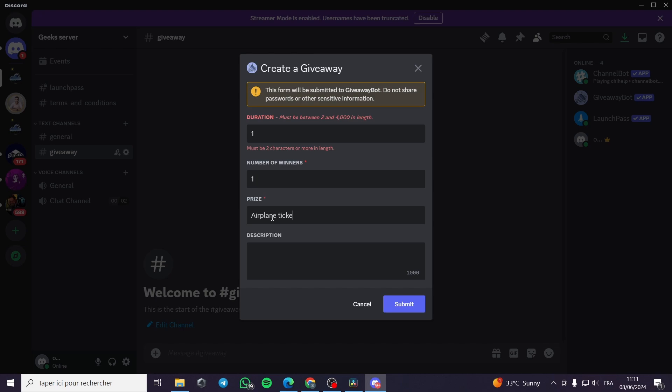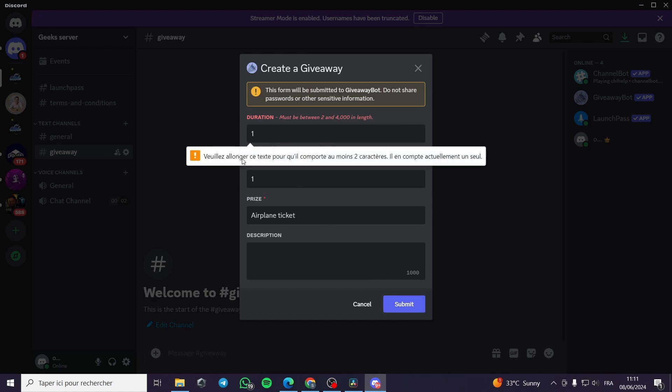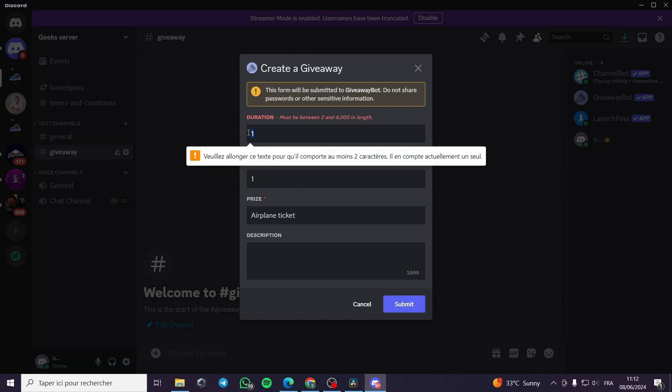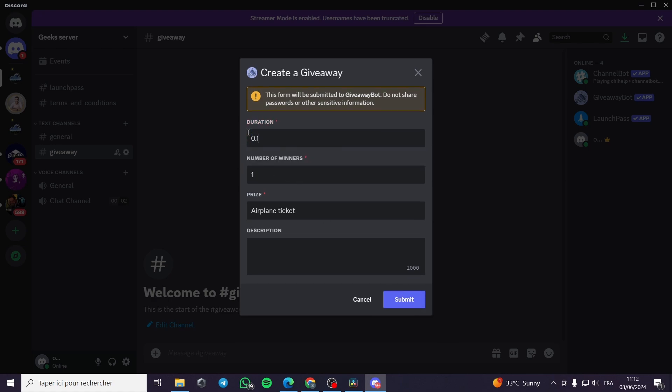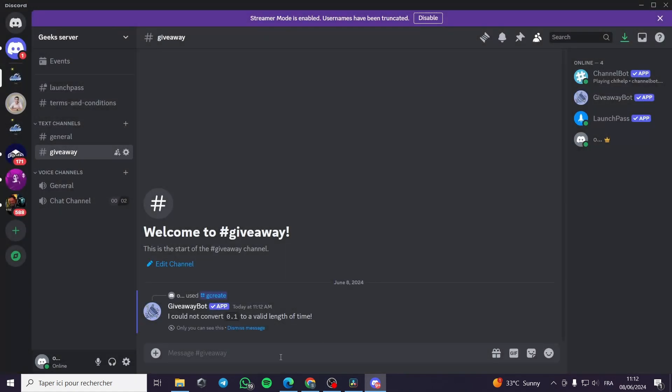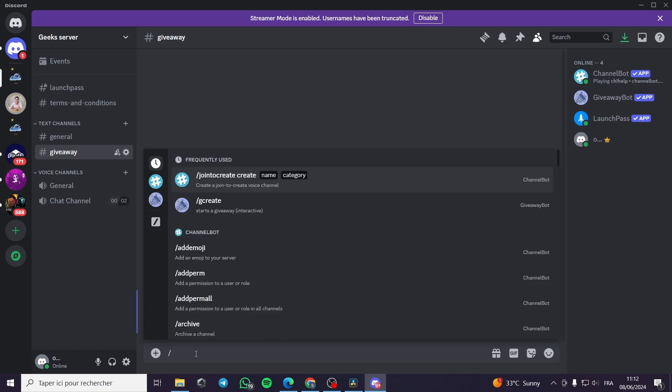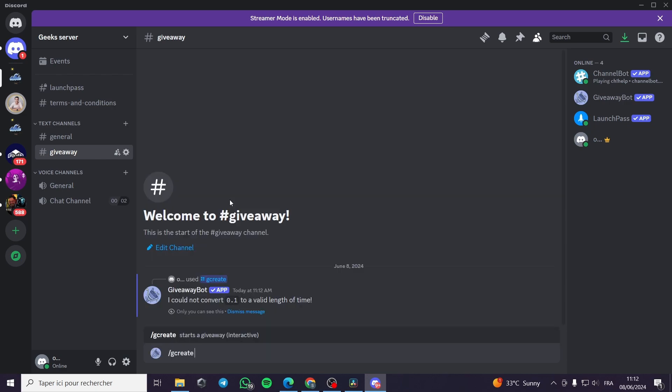The description it is up to you and here you are going to click on submit. Here we have 0.1 for example this is the duration. I'm going to set up the Discord here. It could not convert. I'm going to put right here another giveaway. I'm going to put g create another one here because it didn't read the 0.1.